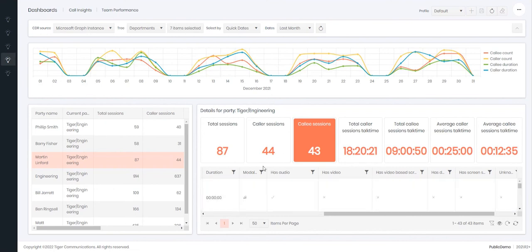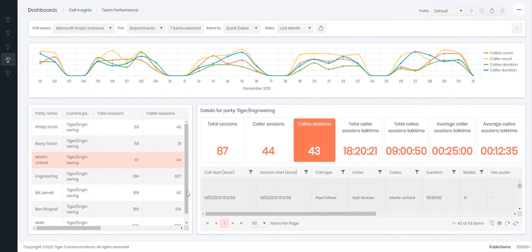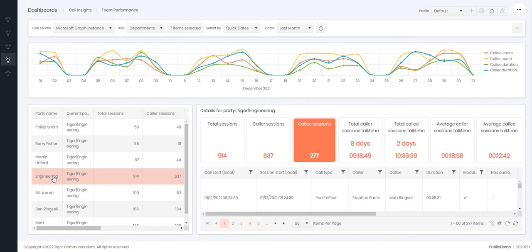Therefore by giving managers access to this dashboard, they can self serve and look at the information that they require to filter within the call insight dashboards.